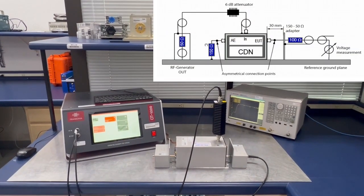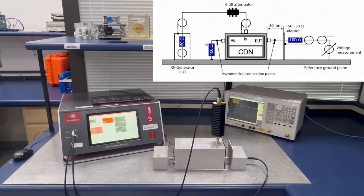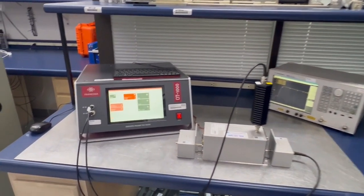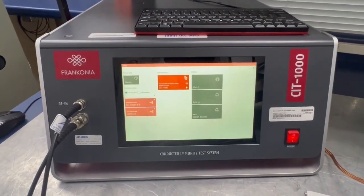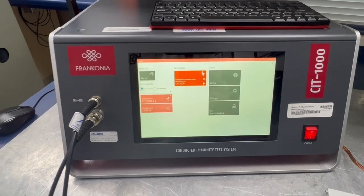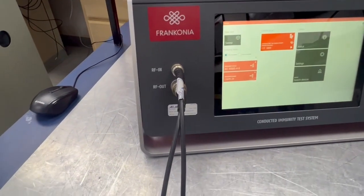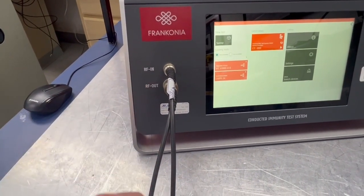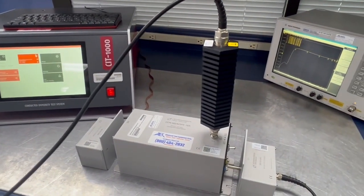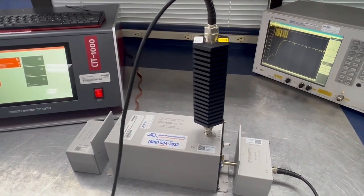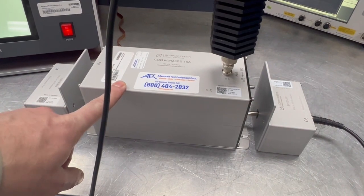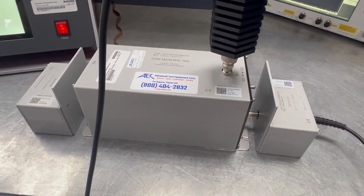Here we are with an IEC 61004-6 test setup using a CDN test method. This is the Franconia CIT1000 generator which also has an amplifier built in. We'll look at the test setup real fast, where we have our RF output of the powered signal from the amplifier. This goes into a 6 dB attenuator as per the standard, feeding into the Schwarzbeck CDN we have here, which is a single-phase 16 amp CDN.